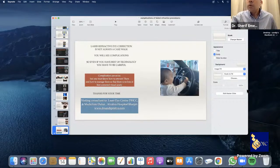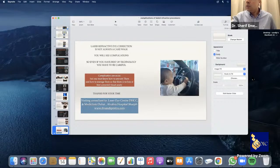Our next speaker is Dr. Usama Jlidi, a consultant with subspecialty training at Moorfields Eye Hospital Dubai, who will talk about post-refractive corneal infection.